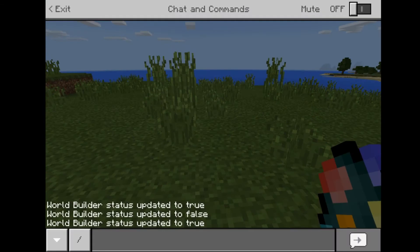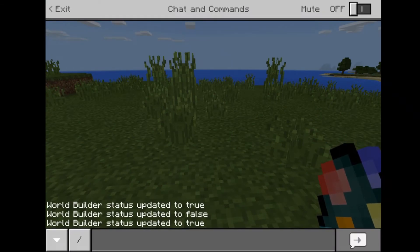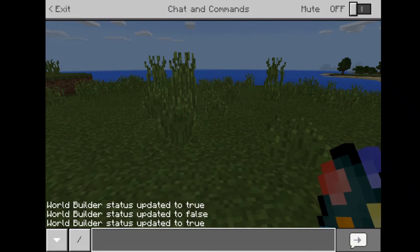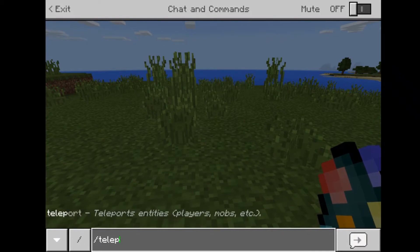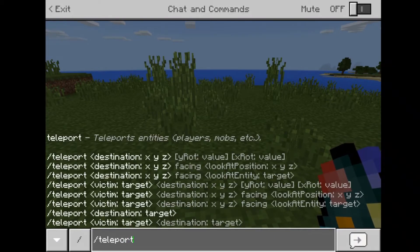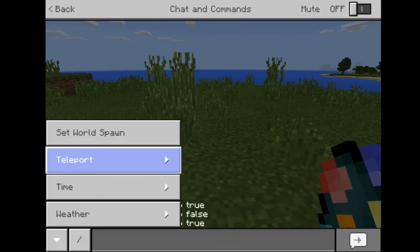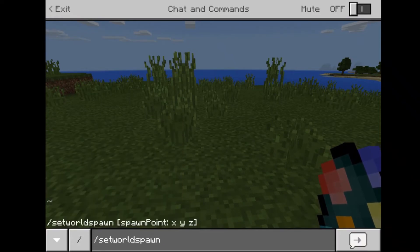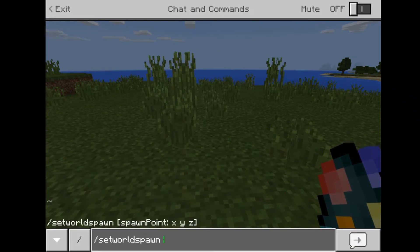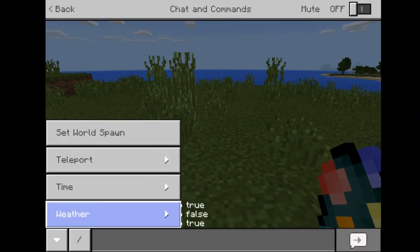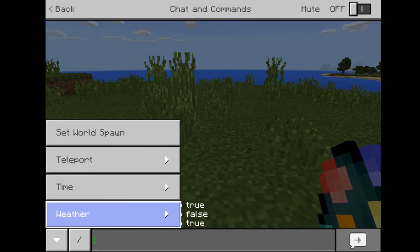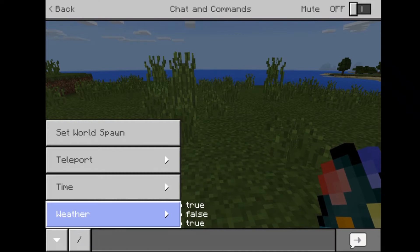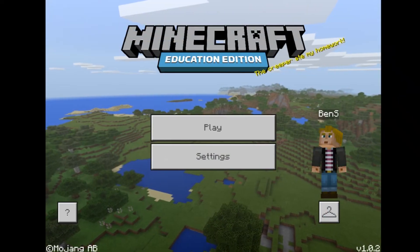Chat and command functions still exist but look a little different. Here's the chat slash command function — I can still type in all the commands I'd like. Or I can click on it and access preset commands. I click on it and all I have to do is put in the spawn point, teleportation, time, weather. This makes it easier to access the things I most often use.